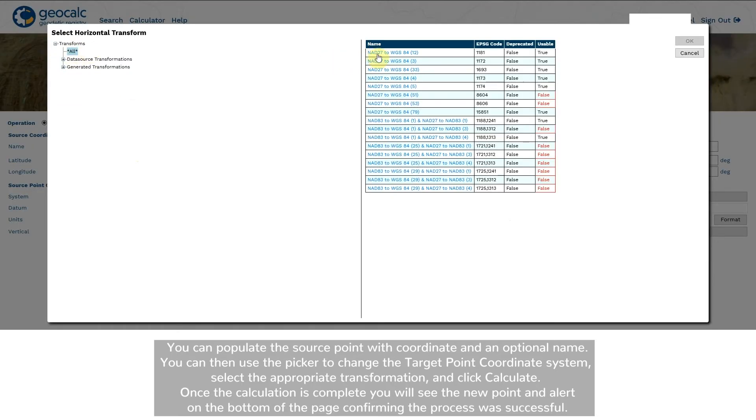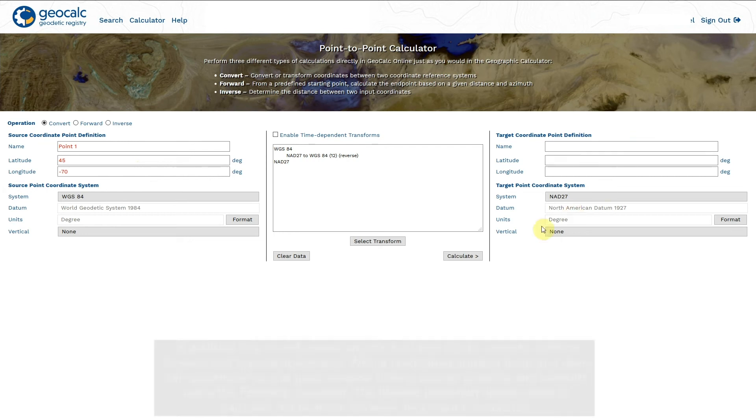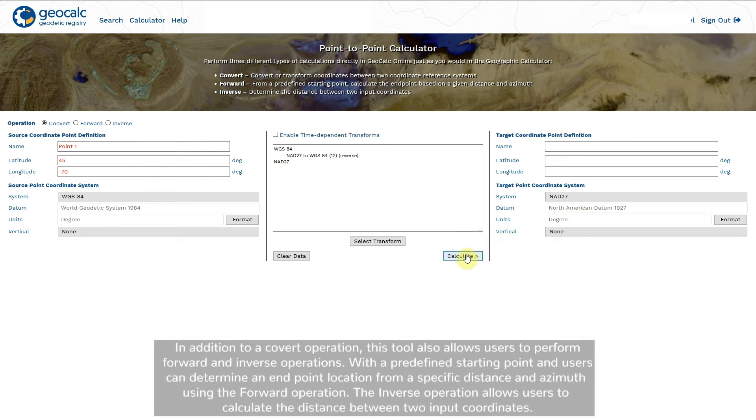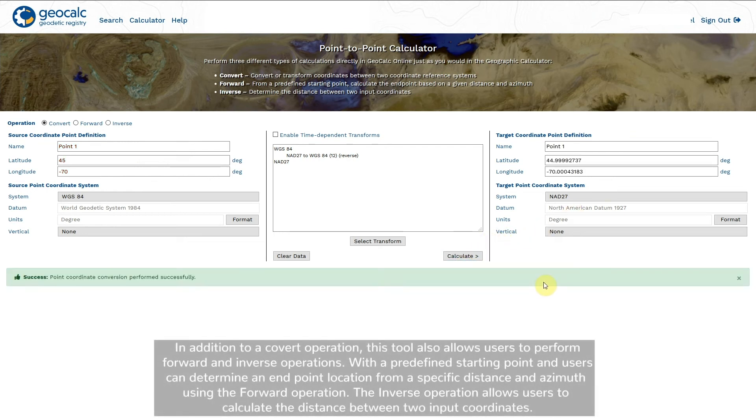Once the calculation is complete, you will see the new point and an alert at the bottom of the page confirming that your process was successful.